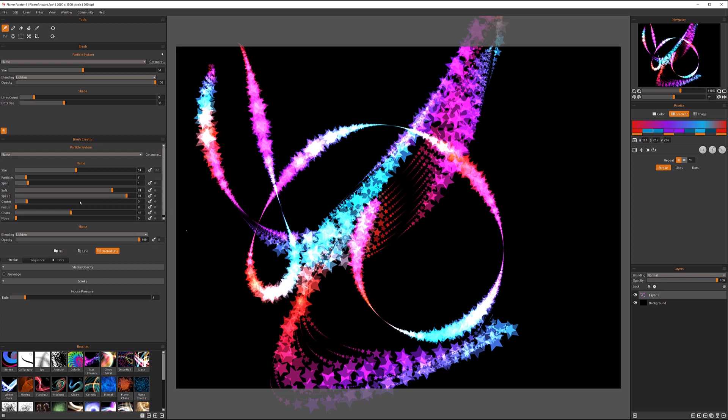And then next, we also have chaos under this, which sets parameters. Again, from 0 to 100 you can set.